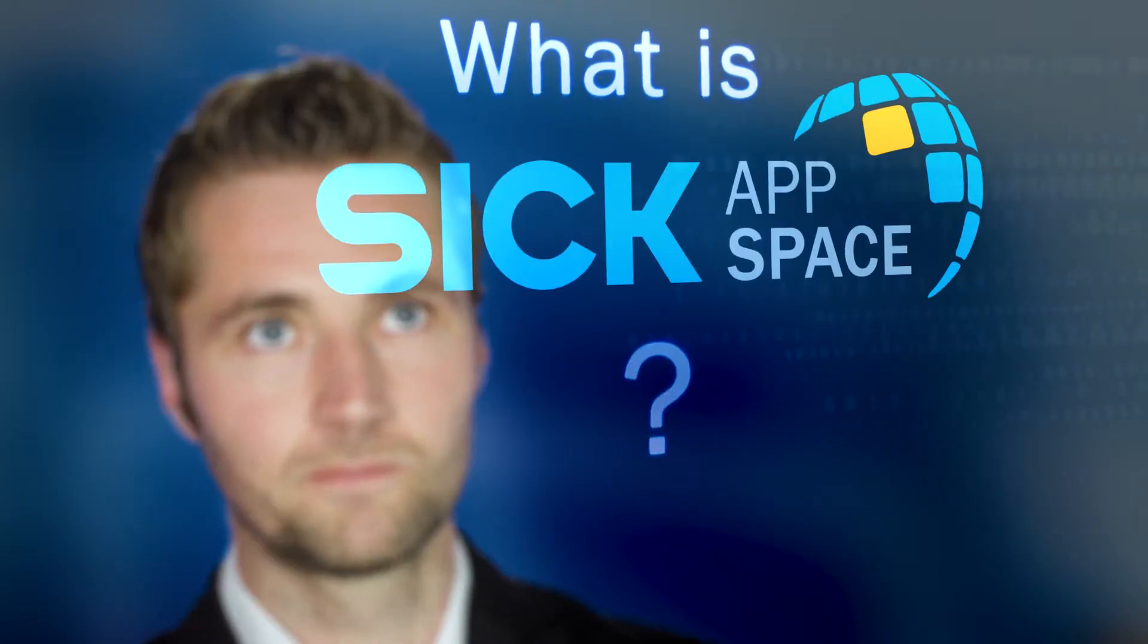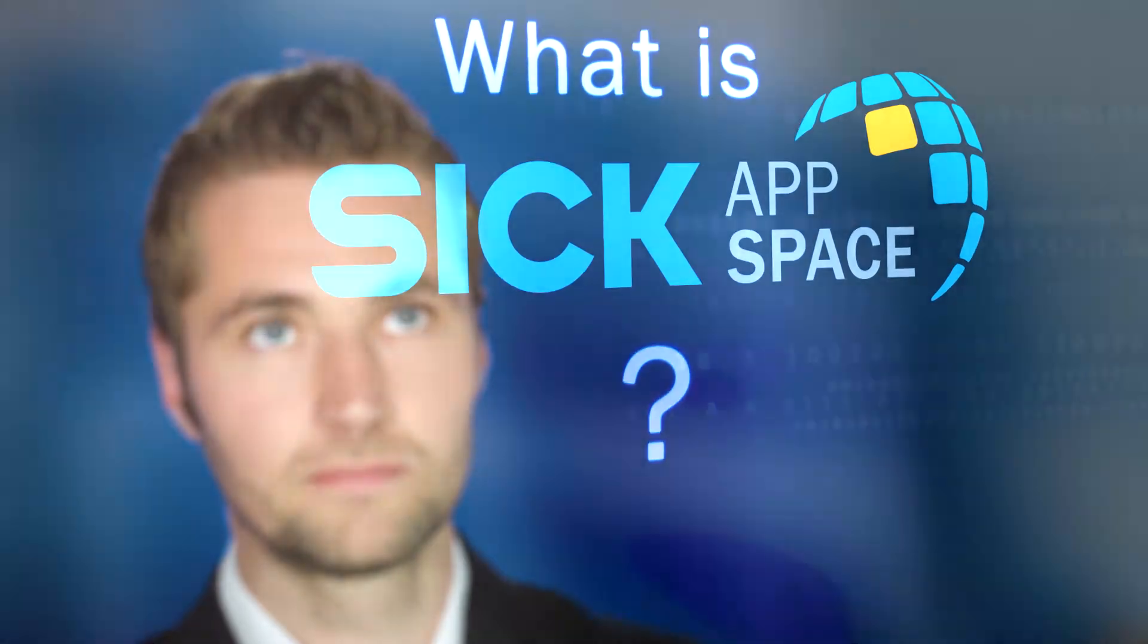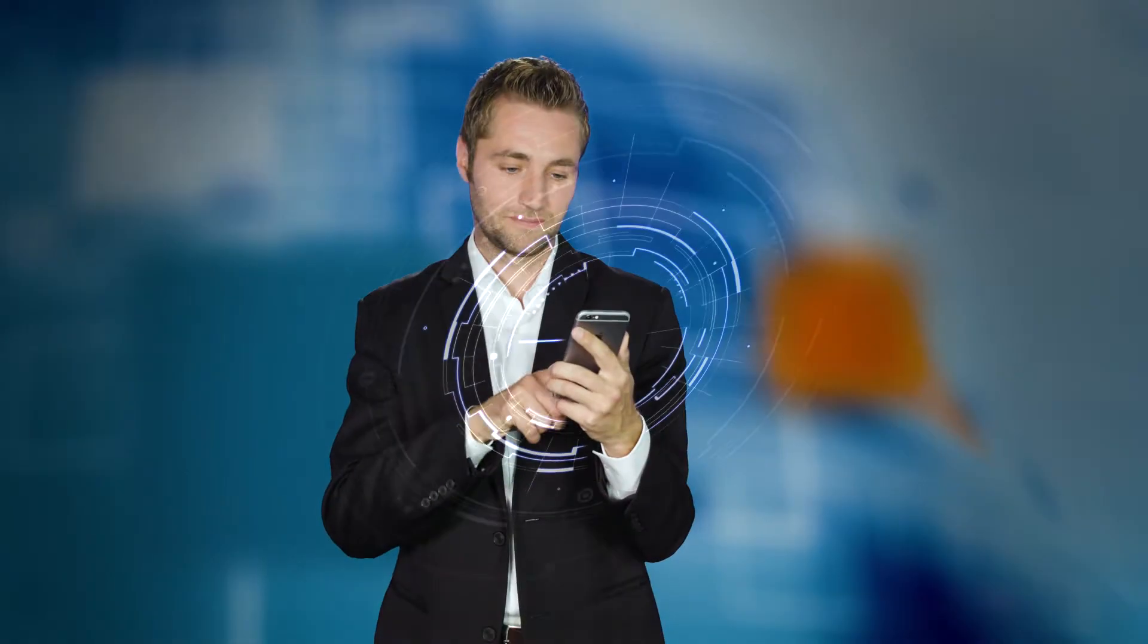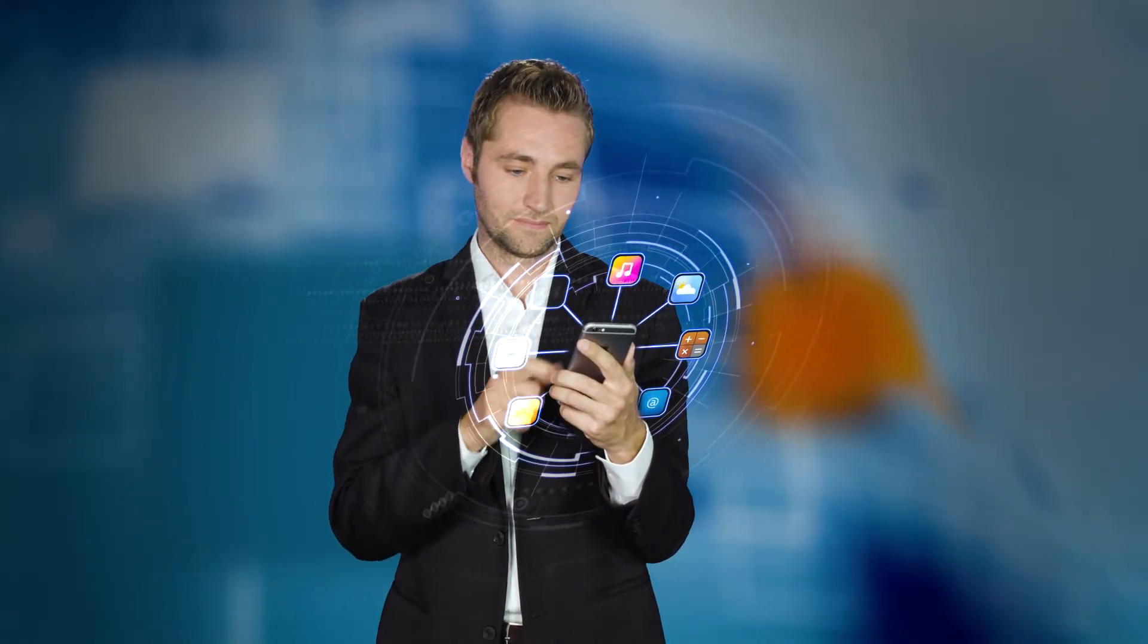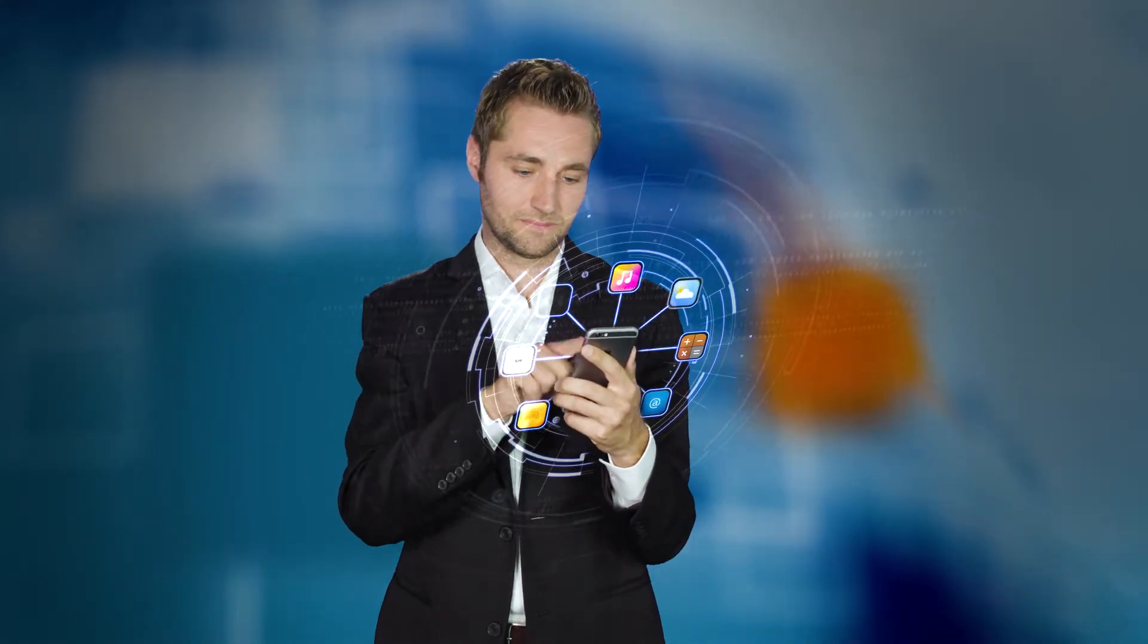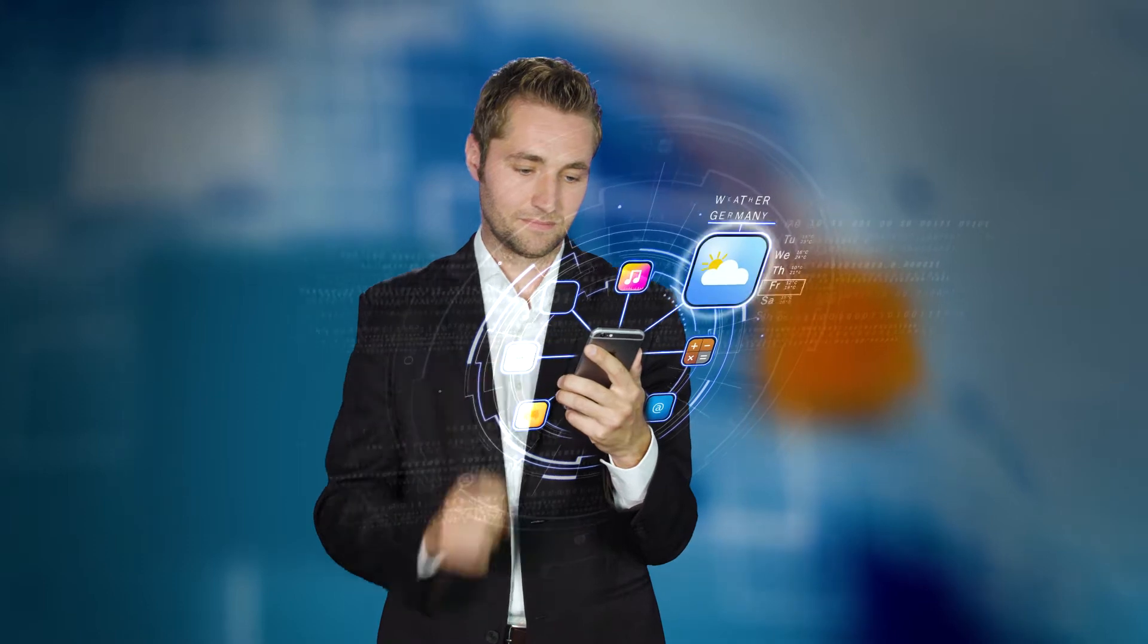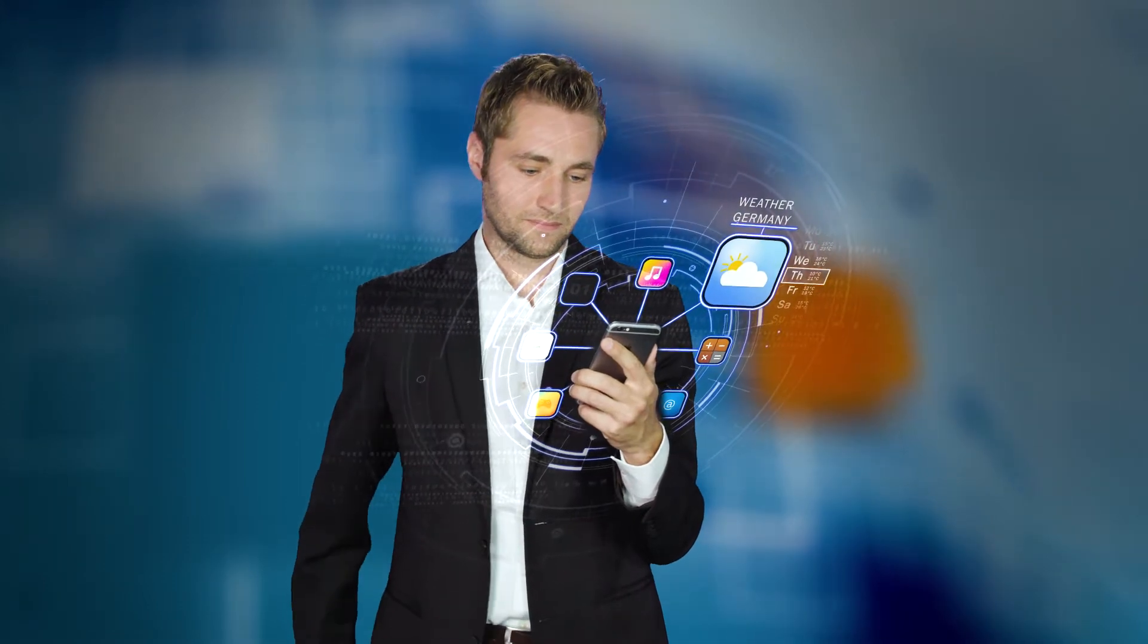What is SICK AppSpace? Everyone knows what apps are. They expand the functionality of a device and make it smarter.